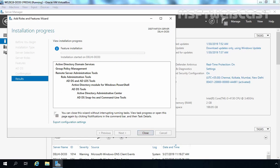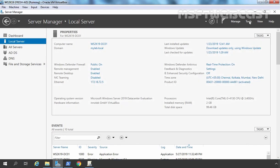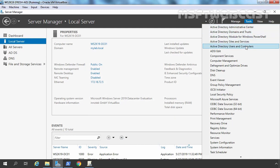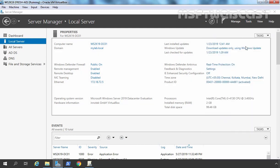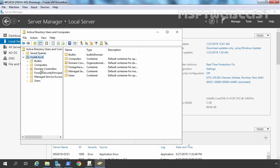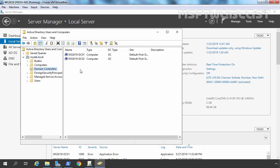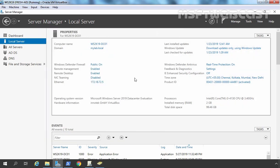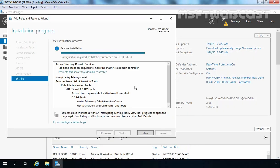Let's go to our root domain controller, minimize this console, and open Active Directory Users and Computers. Let's expand mylab.local and click on the Domain Controllers container. Here you can see we have a total of 2 domain controllers: WS2K19-DC01 and WS2K19-DC02. Let's go back to our server — Active Directory Domain Services has been successfully installed. Now let's promote this server to an additional domain controller by clicking on this link.